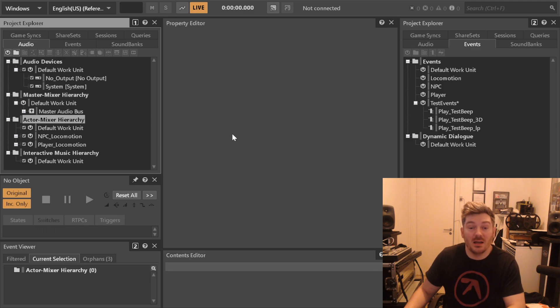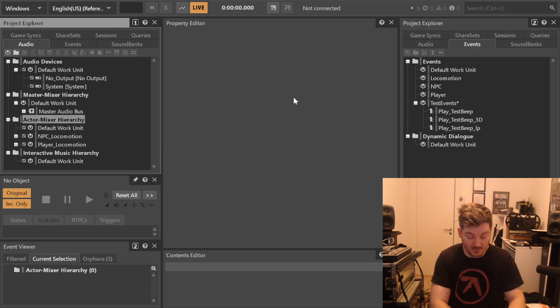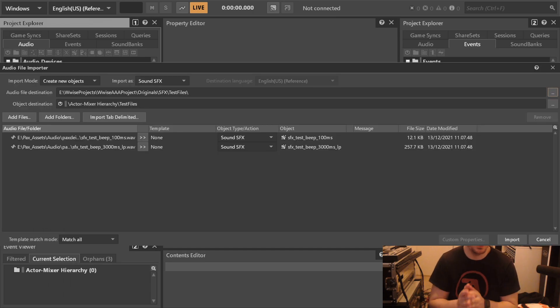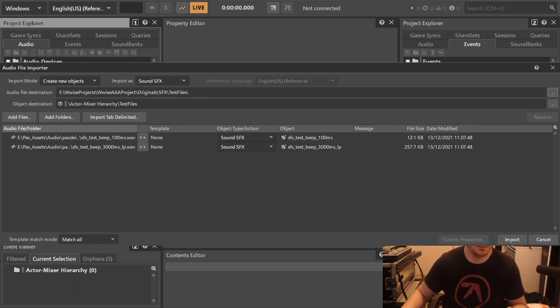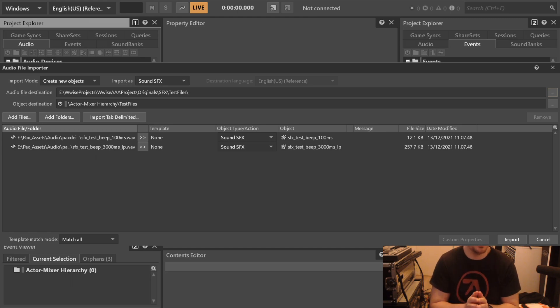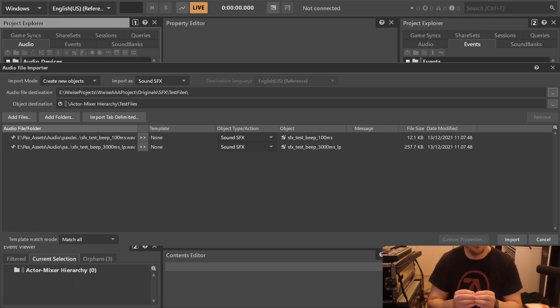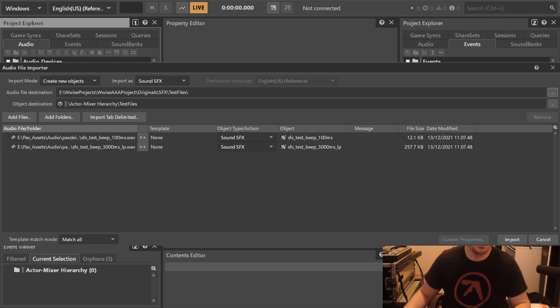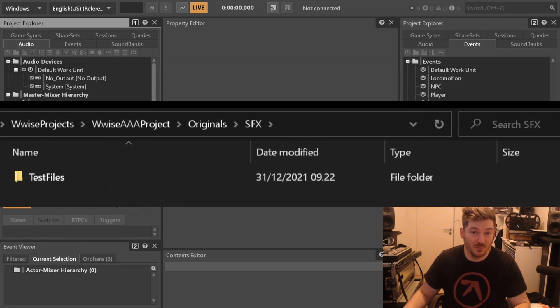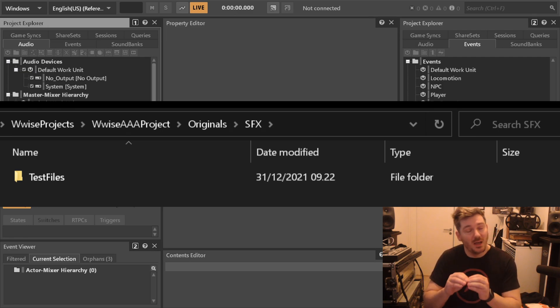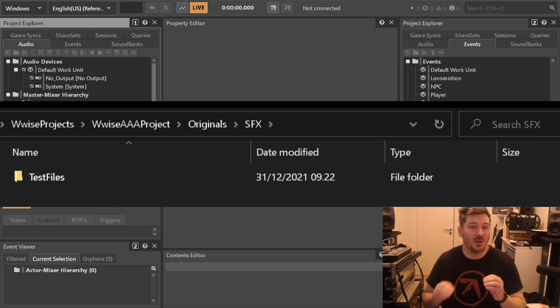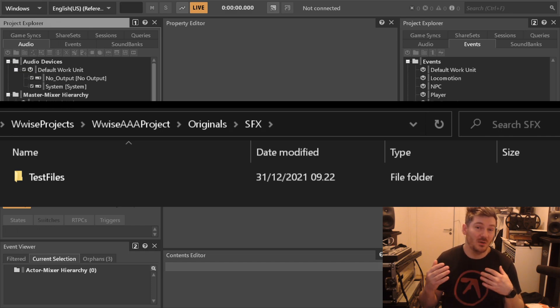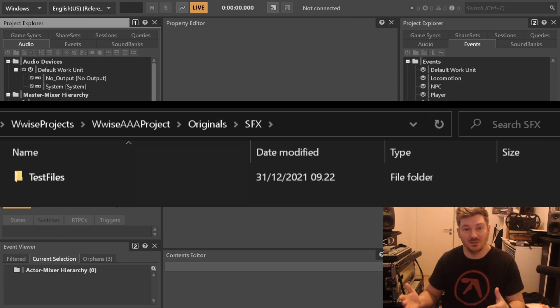In my actor mixer hierarchy, I will create a work unit called test files. In test files, I will import two files. You will get this popup about where to place things. We will get to that, but never place anything in the originals SFX folder. That's quite important. It's very important that you keep a very strict hierarchy of where things are. In this case, I will be creating a folder for test beeps only, one for UI and subfolders for everything that we need so that we can easier backtrack what this is and where things are.